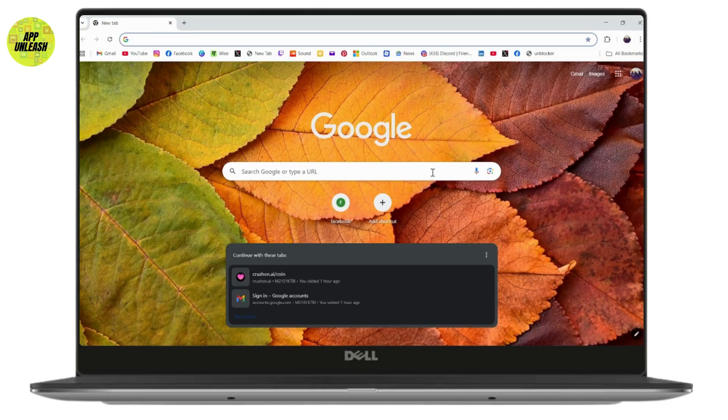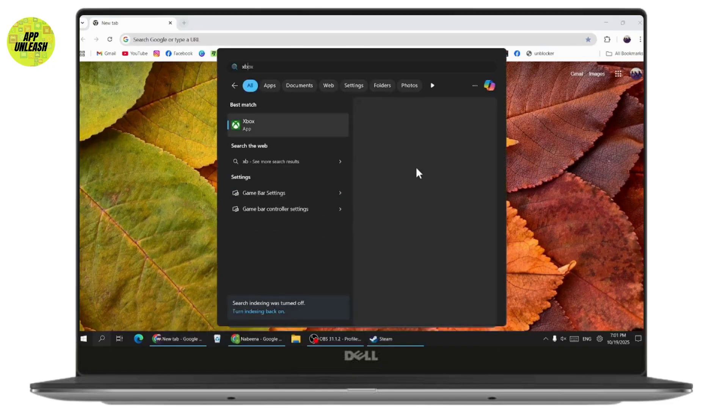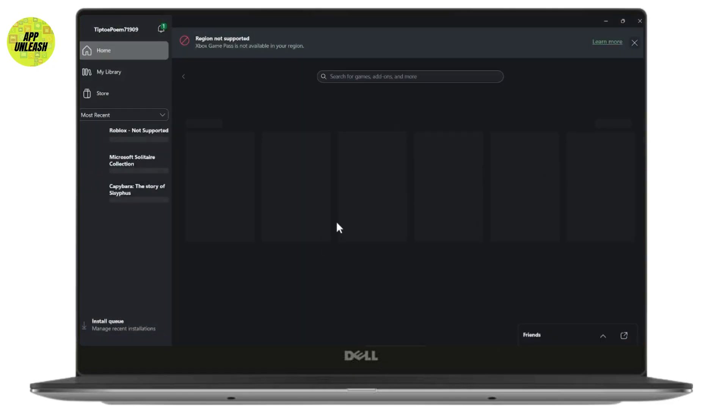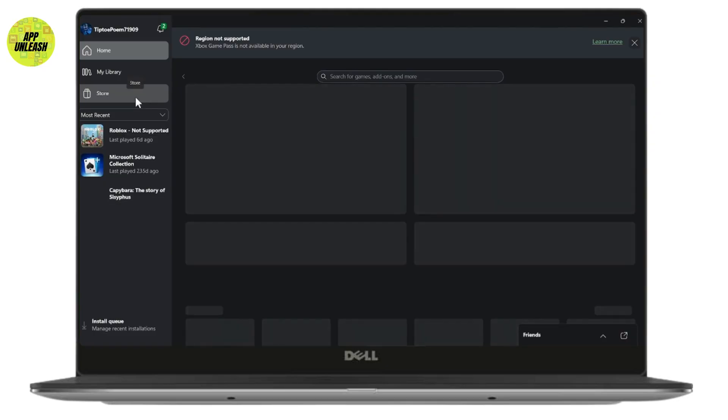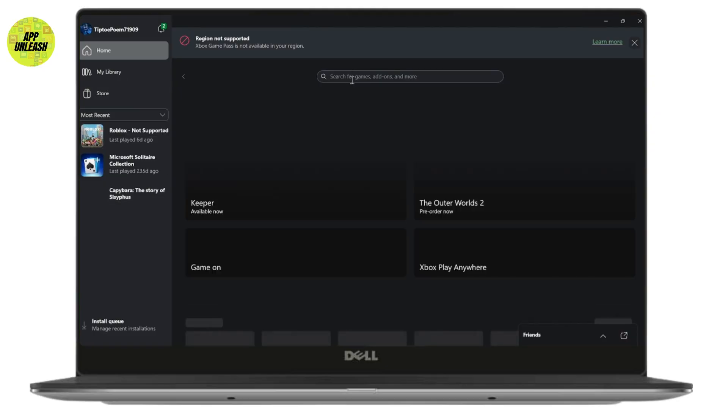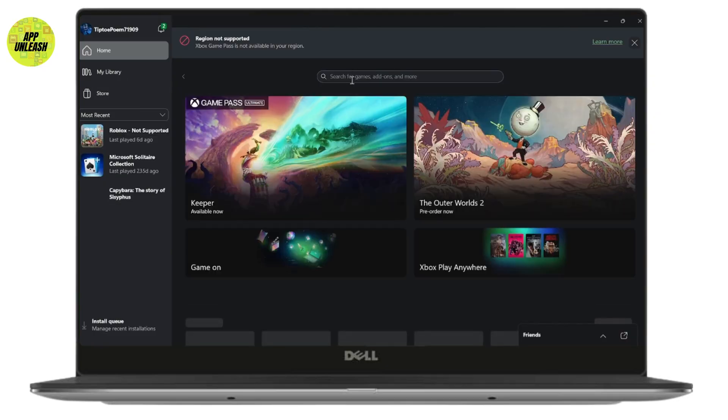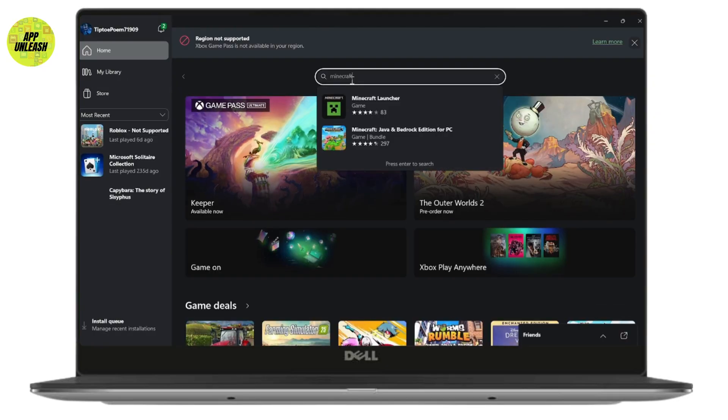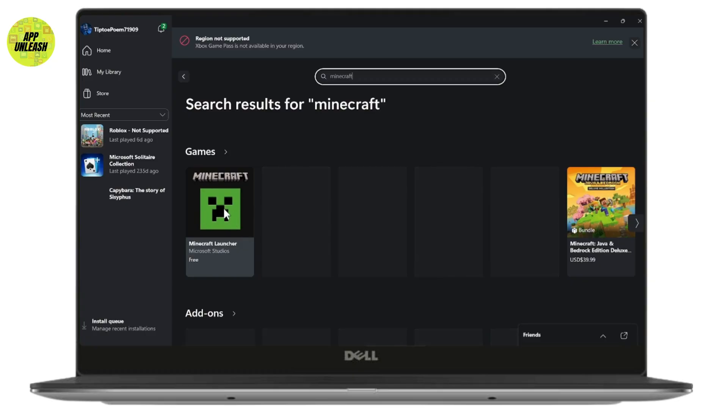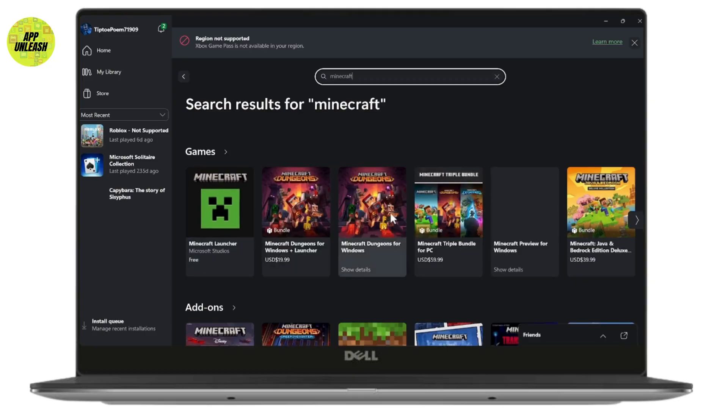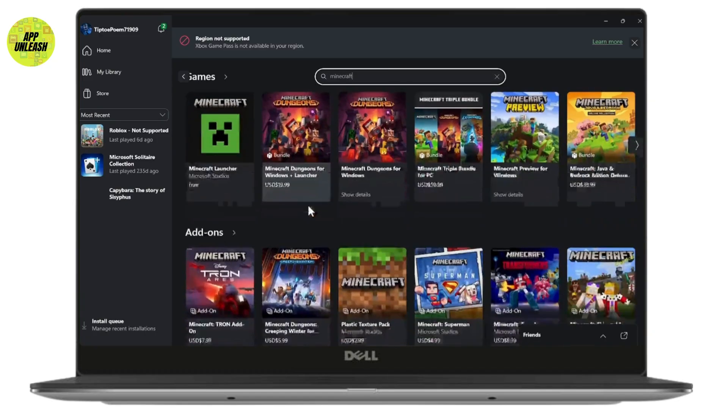If you have Xbox, you need to open it up. Once it launches, go to the store or search for games. Search for Minecraft. Once you search for Minecraft, you'll have the game right here. Click on the Minecraft, add your premium method, and you'll be able to download this game.